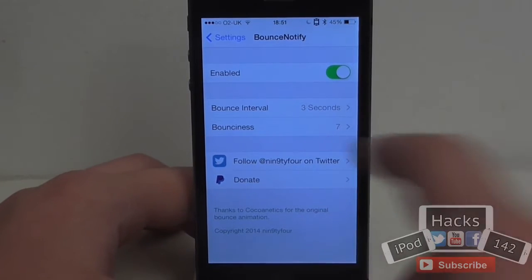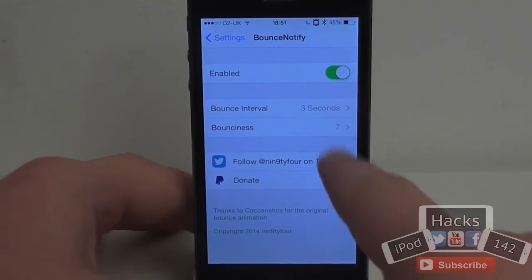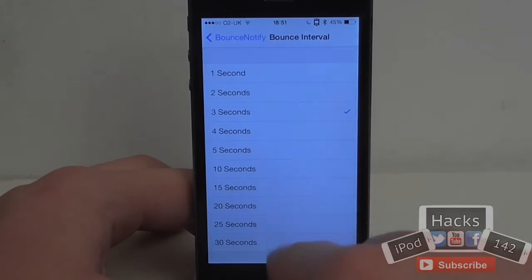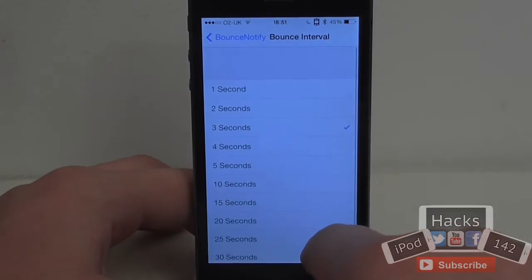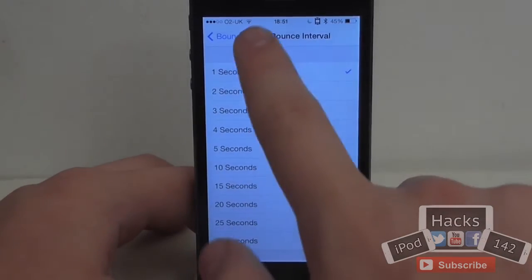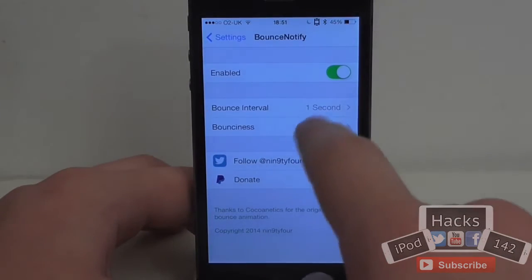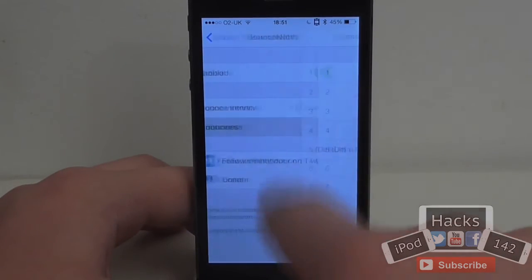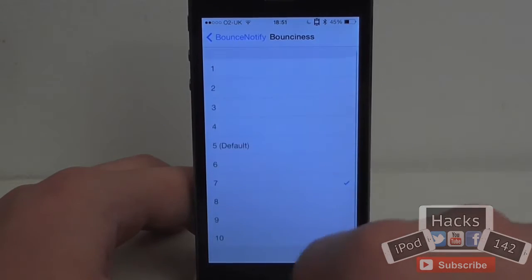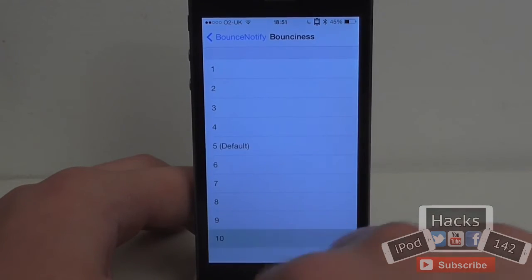You can control the intervals at which they bounce, whether it's enabled or not, and you can control the bounciness. You can control how long it is between the bounces — so you can have it set for one second, for example — and if you control the bounciness you can make them a little bit more bouncy or not quite as bouncy.